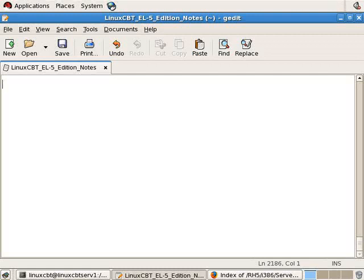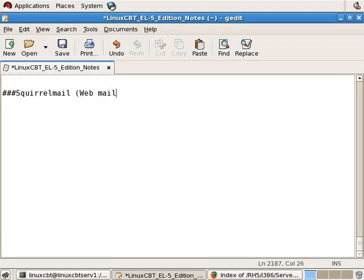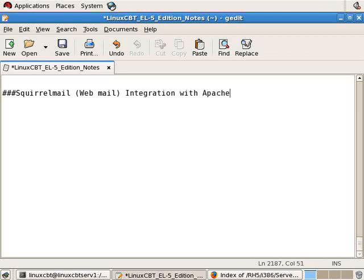Now let's explore integrating SquirrelMail with DoveCot as well as PostFix and Apache. So let's create a section: SquirrelMail, which is basically a webmail application written in PHP, integration with Apache, PostFix, and DoveCot.